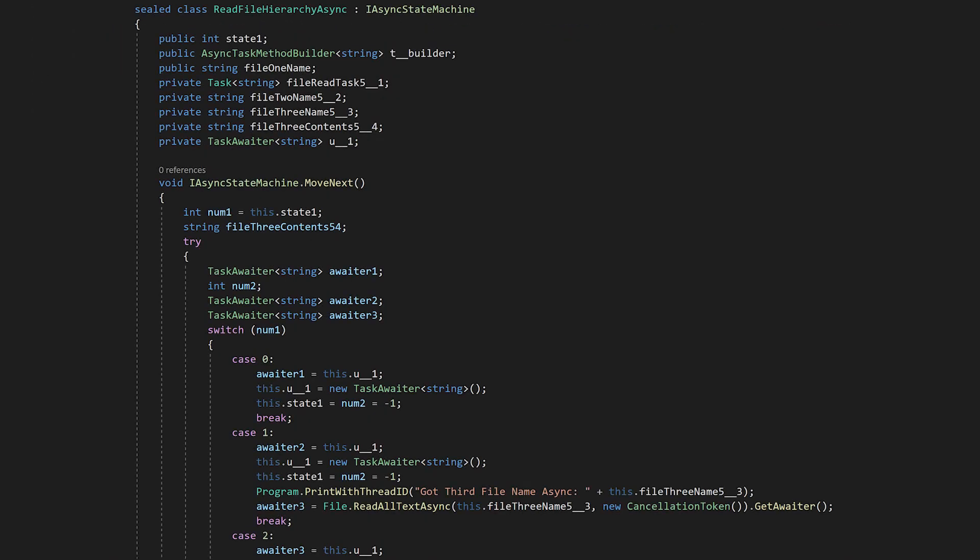For each async function, it actually generates a custom class with member variables for all the data the function uses. All of your code between the await statements gets bundled into a large switch statement with a case for each step between the awaits.